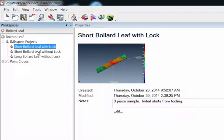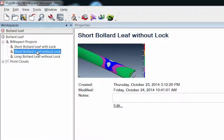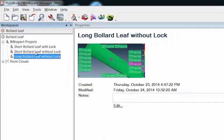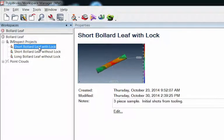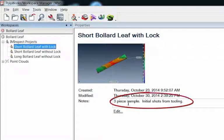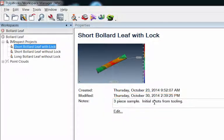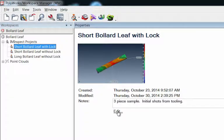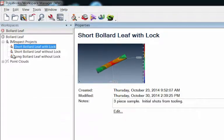Each has got their own individual names and you can see if I just click on them it gives me a preview window here of what is in there. The other thing is I've got a comment here. Notice that it says three-piece sample and those three pieces are the initial shots from their tooling. You can add comments in here by just hitting this edit button.